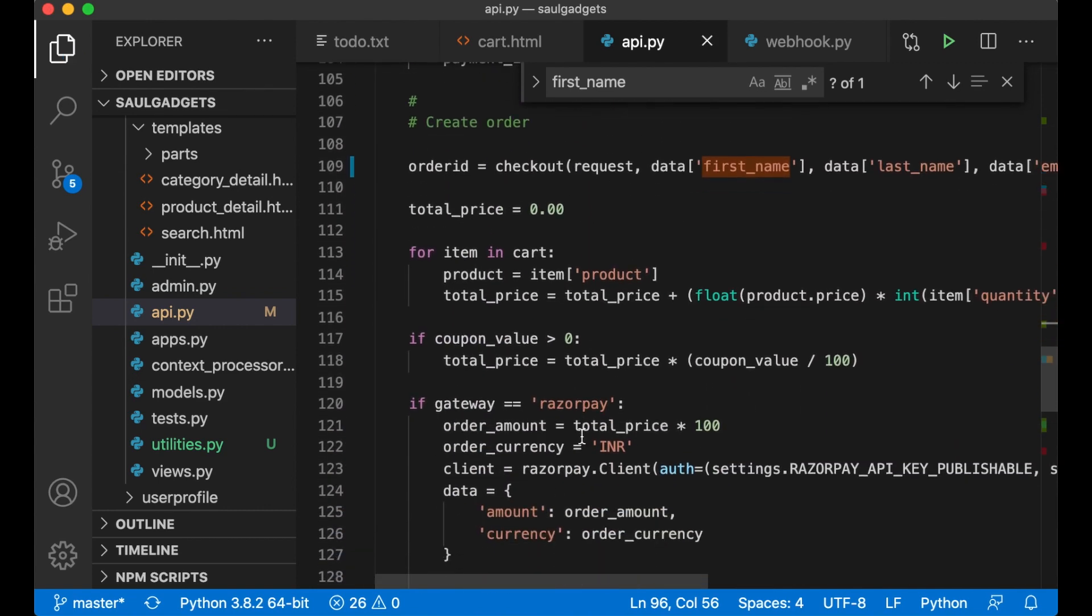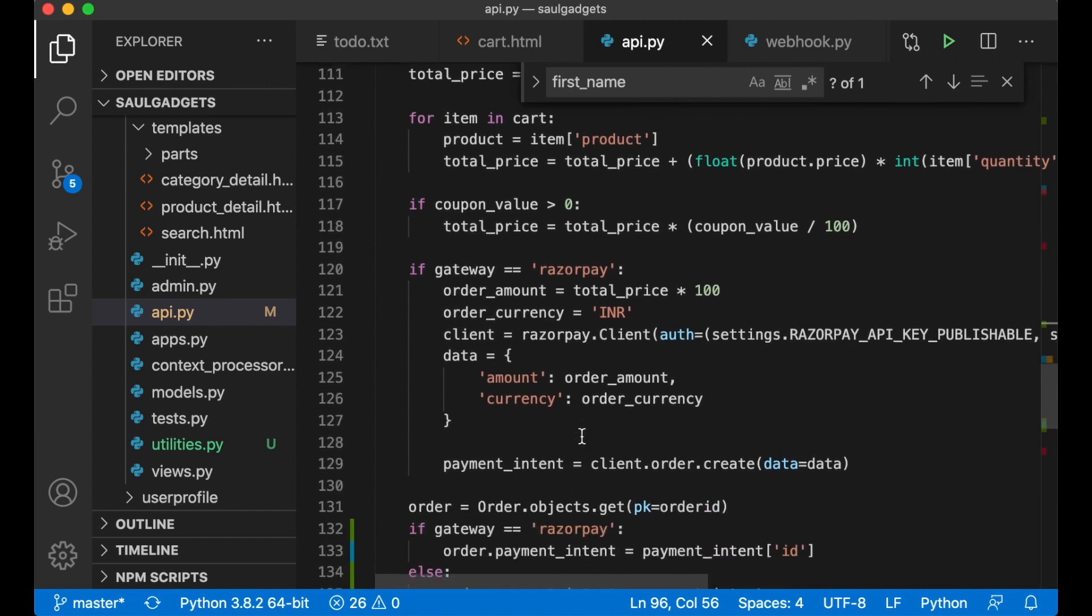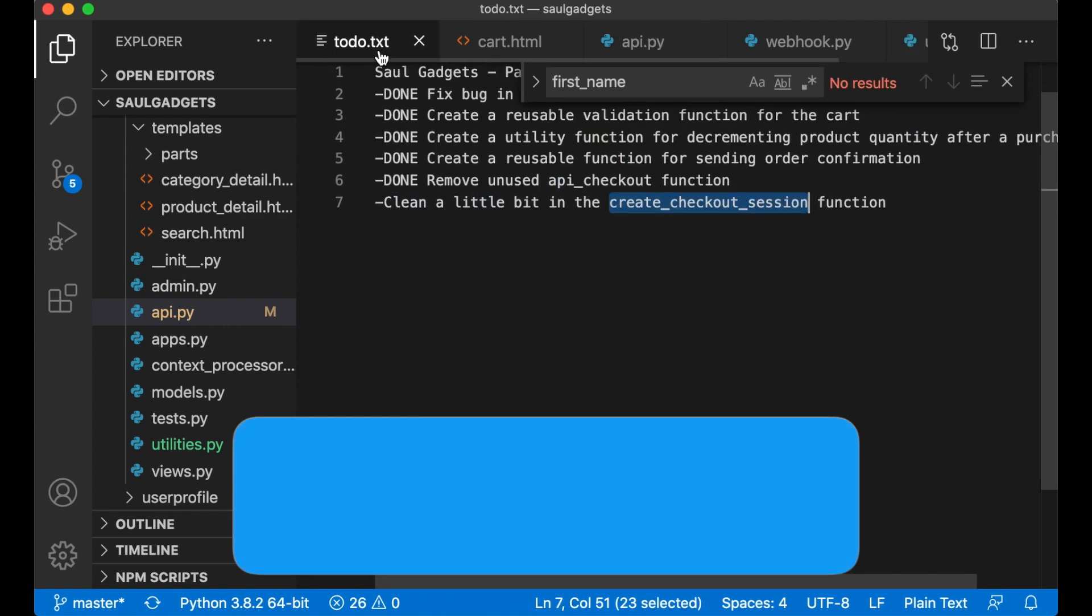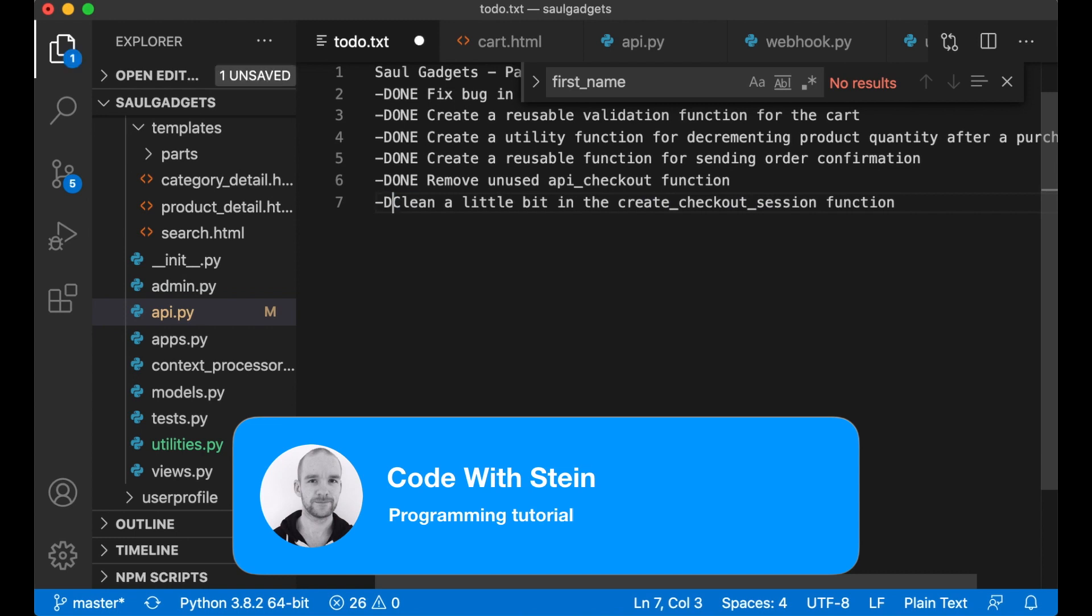Now this function looks a little bit better and I can go to the to-do list and set this task to done. And that was it for this part.